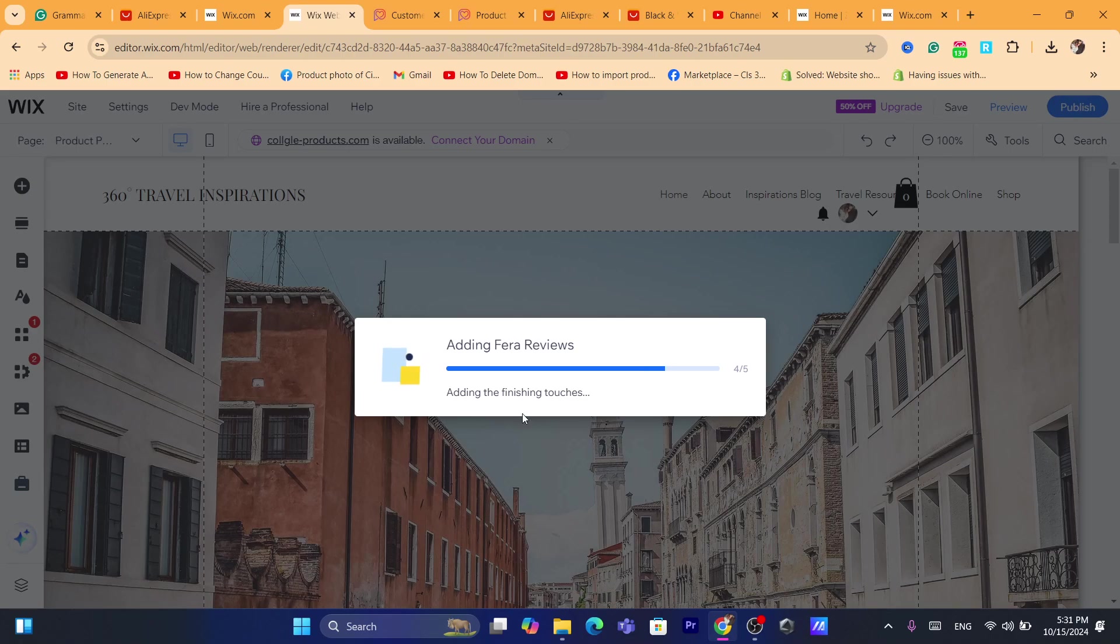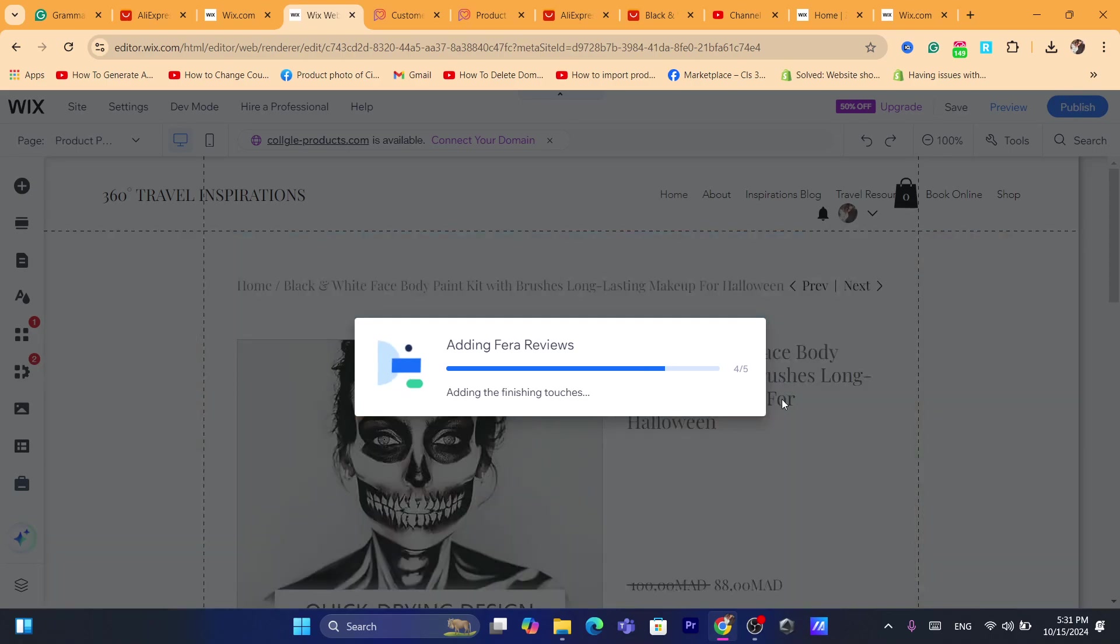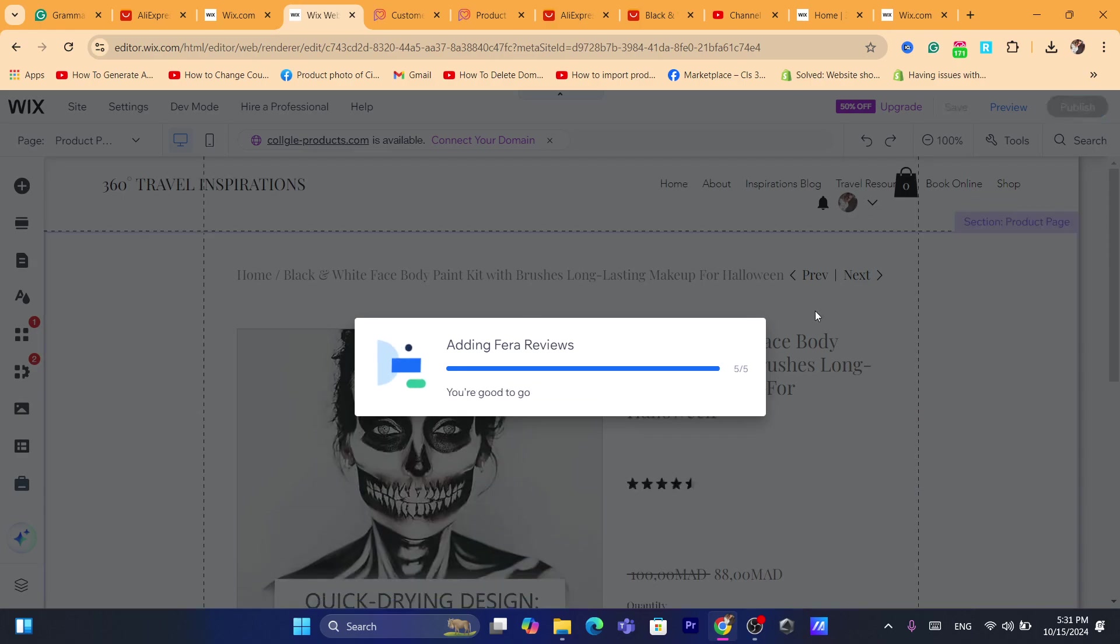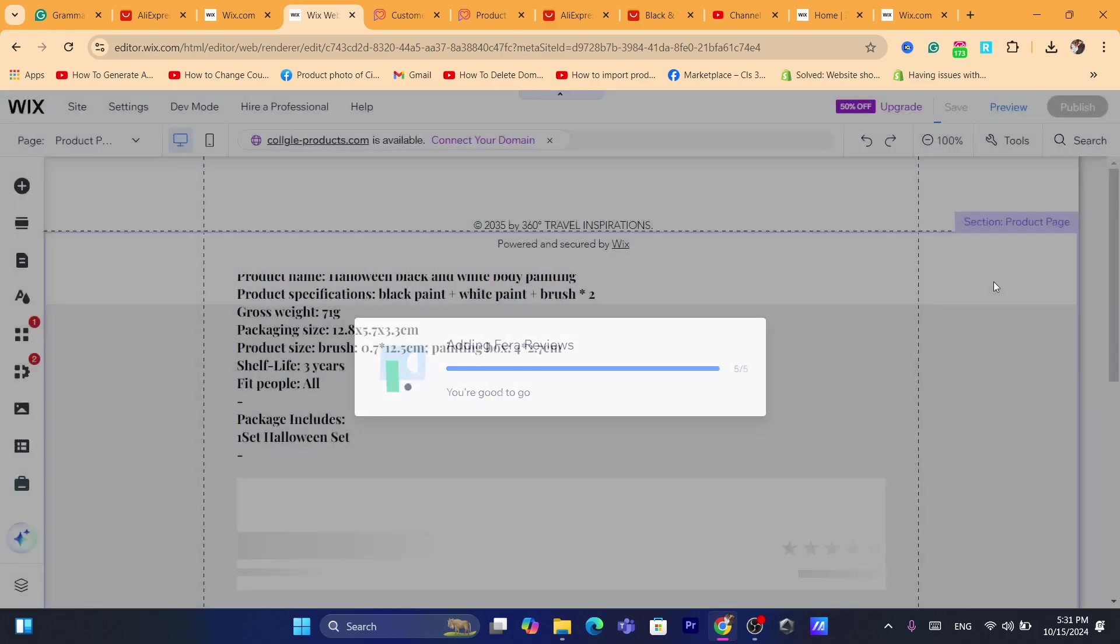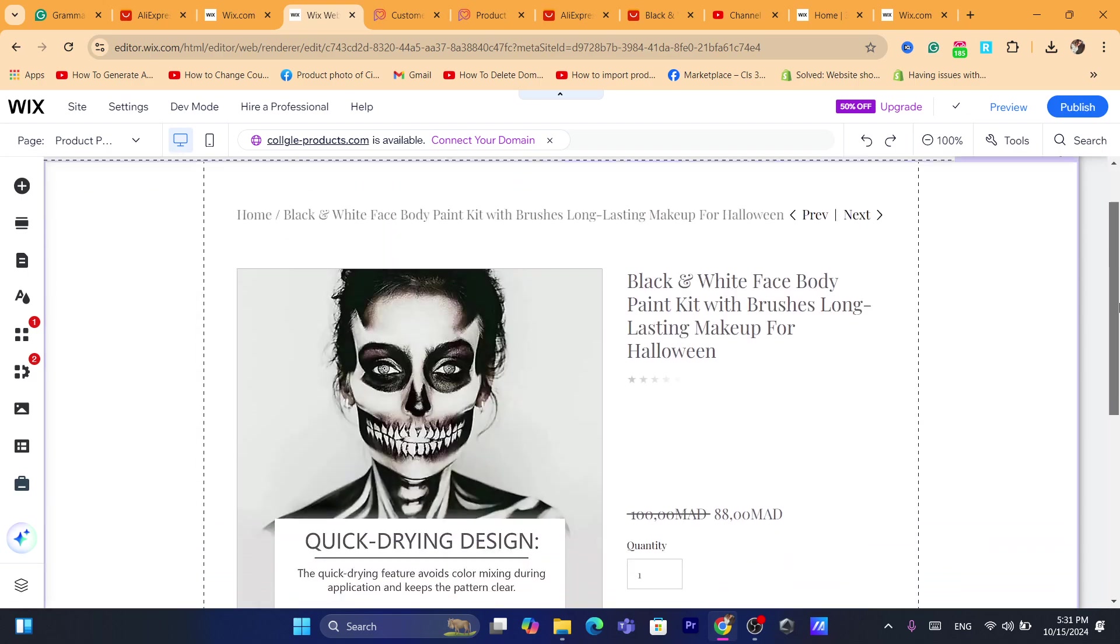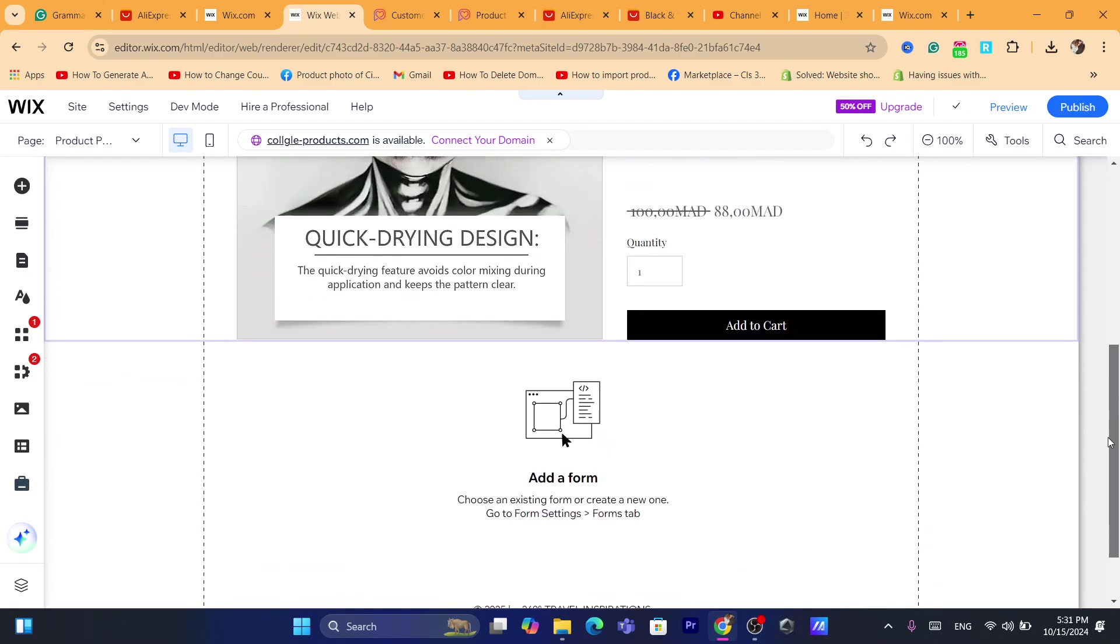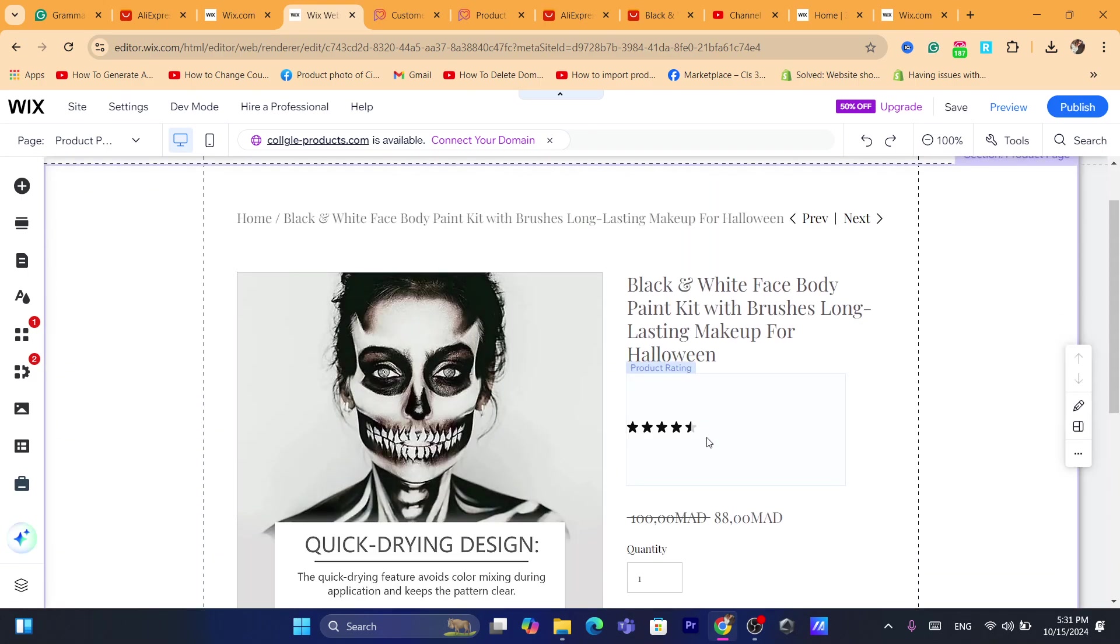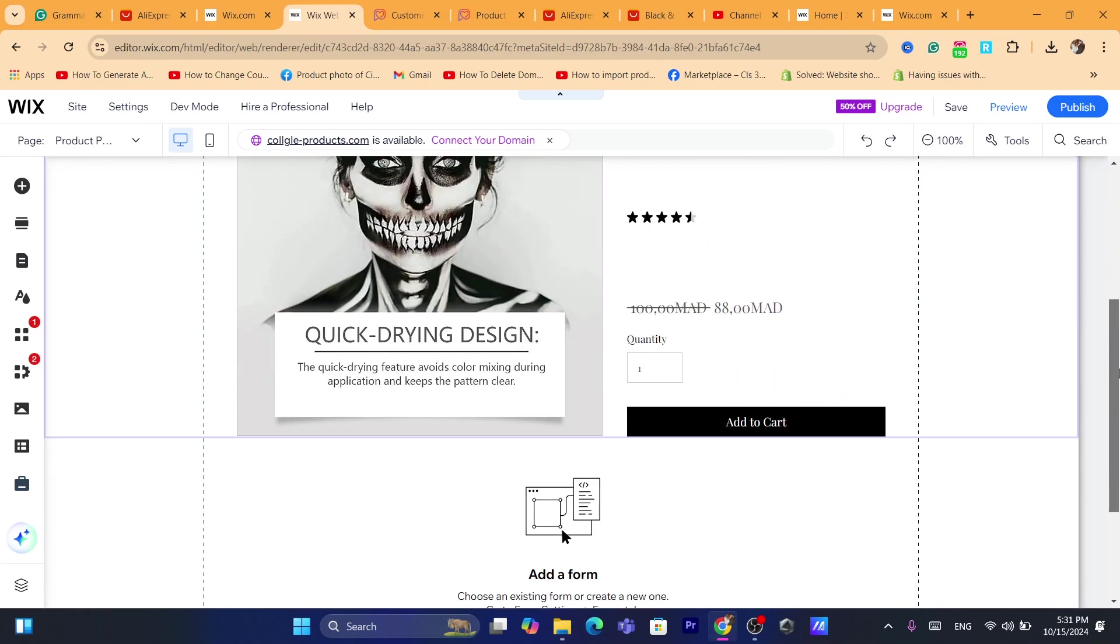Adding fair reviews. Now the reviews are going to be imported right now. These are the reviews as you can see. This is the product and next to the product, customers will be able to see the reviews. This is the stars, the product rating.